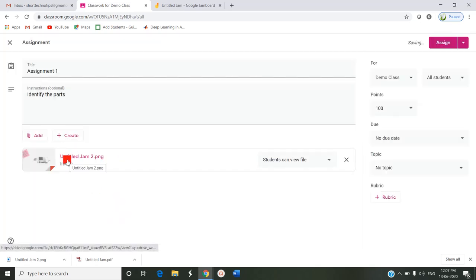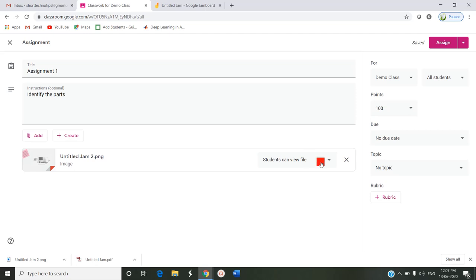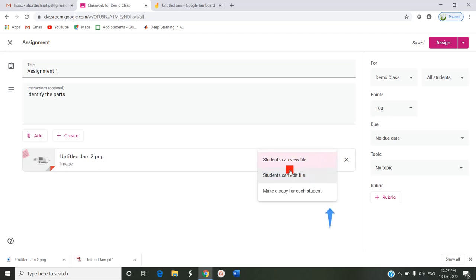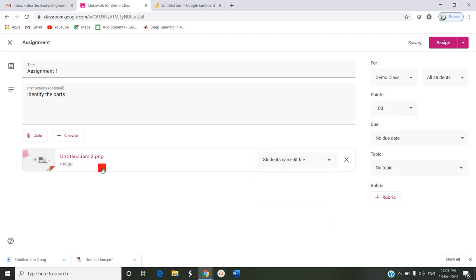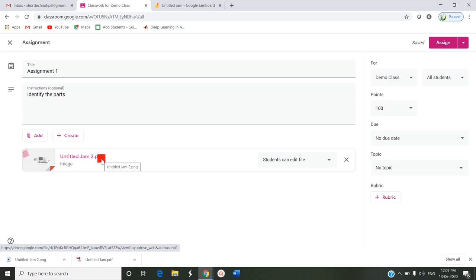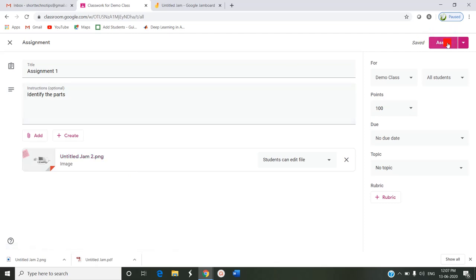This is sent to the assignment. Here I have to enable the option for students to edit. Students can view files is the default. I am changing the option to students can edit file, so that they can open this Jam and they can do the assignment by pointing out the parts of the computer and they can send the assignment, turn in the assignment. So I am clicking Assign.